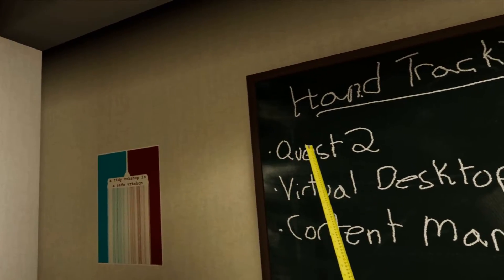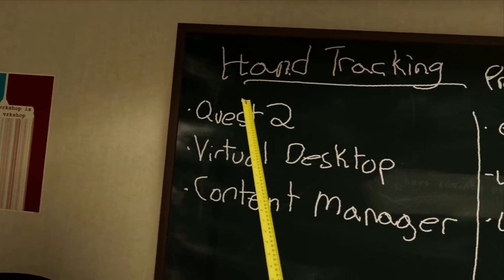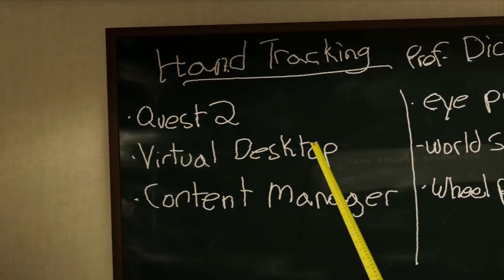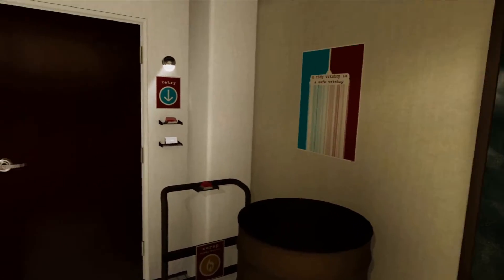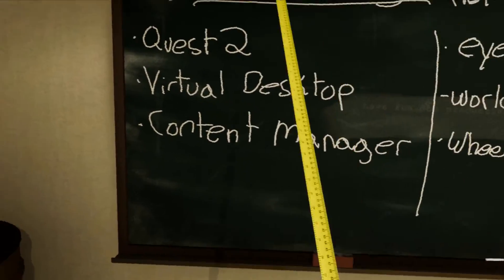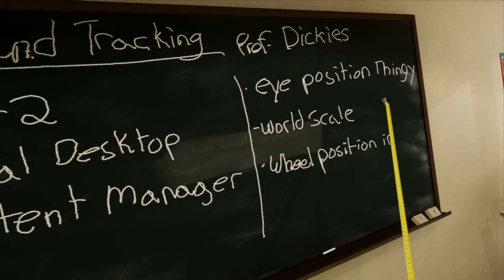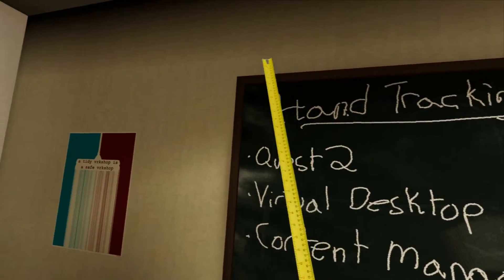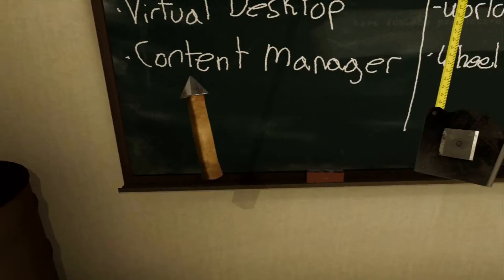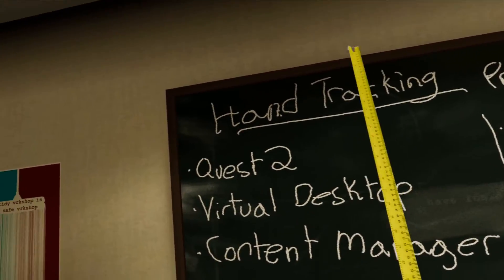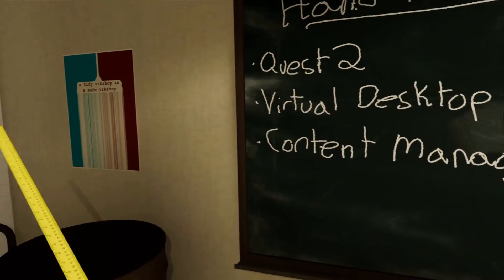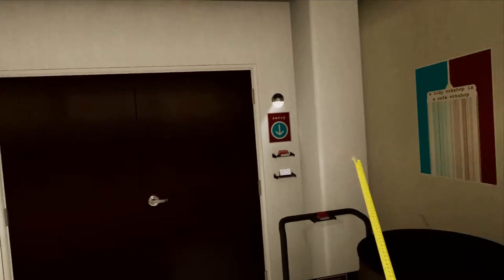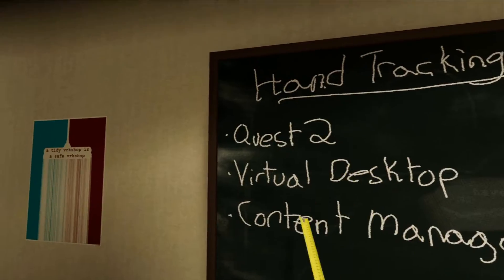Things you need. Oculus MetaQuest 2, Virtual Desktop, yes. There are some free versions sort of like this. I haven't tried them. They might work. They might not. But basically, if you don't have Virtual Desktop, the Quest 2 won't let you bring your hands into your PC. Content Manager, of course, everybody knows this. If you're playing Assetto Corsa, you're going to want Content Manager.